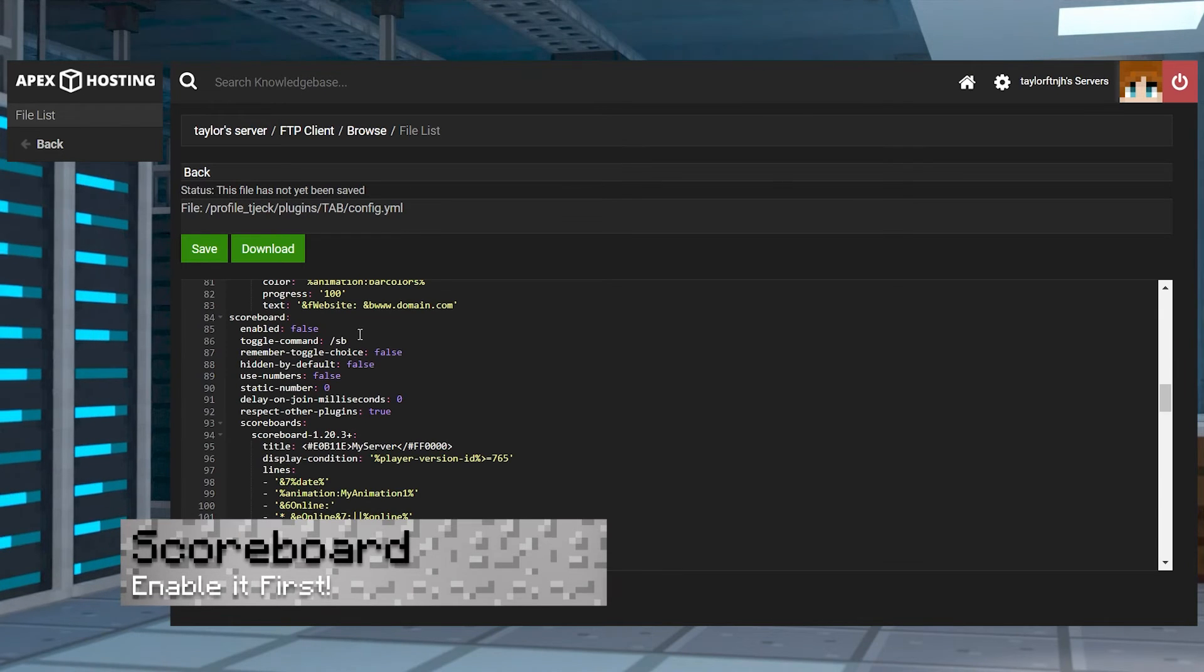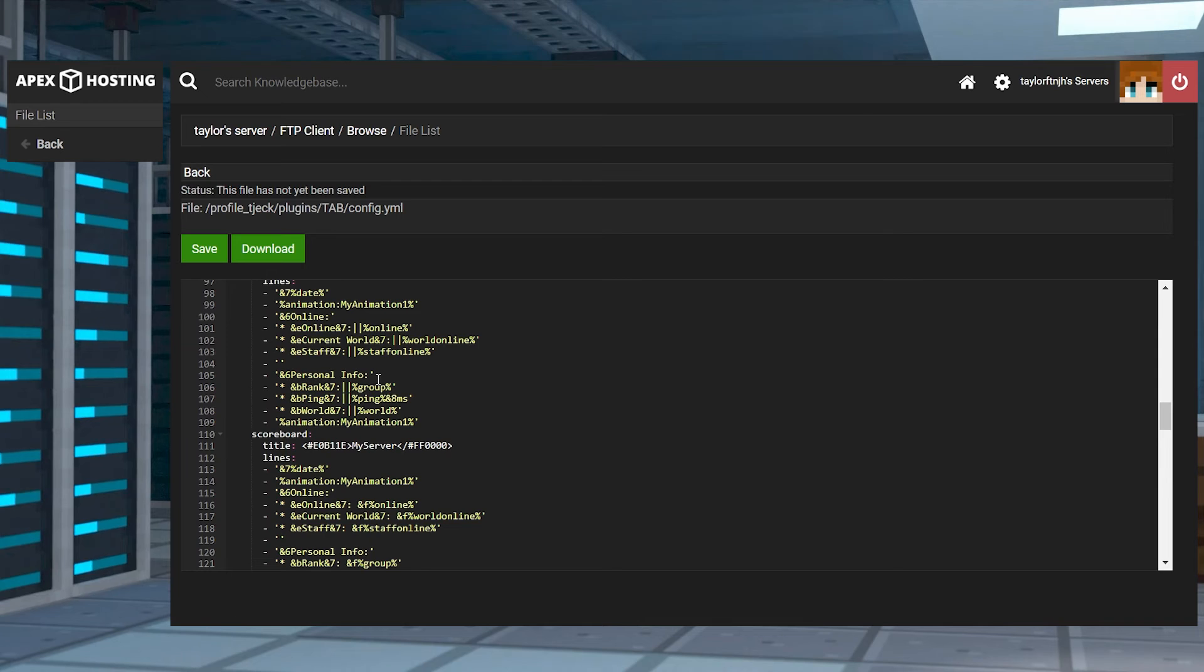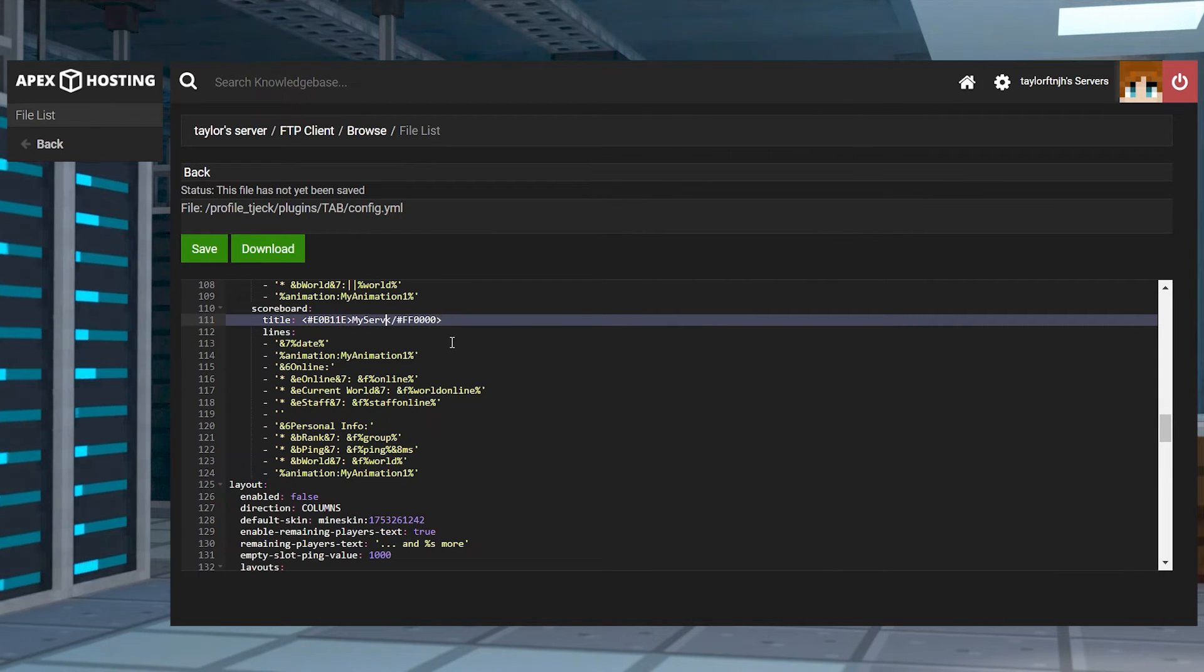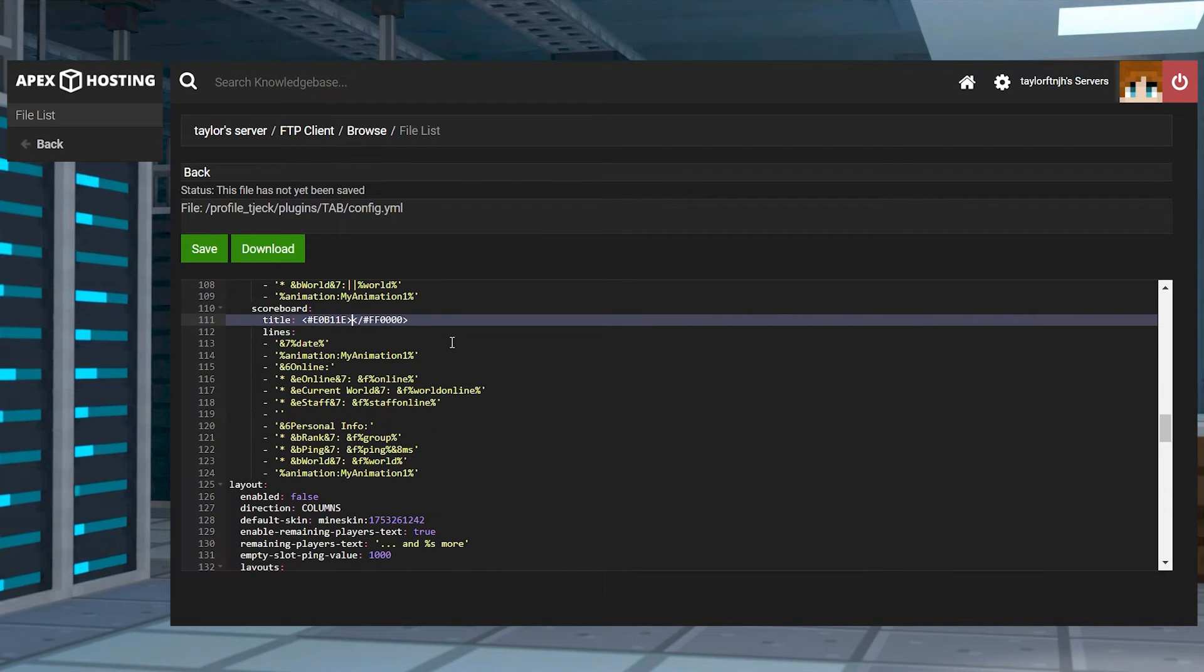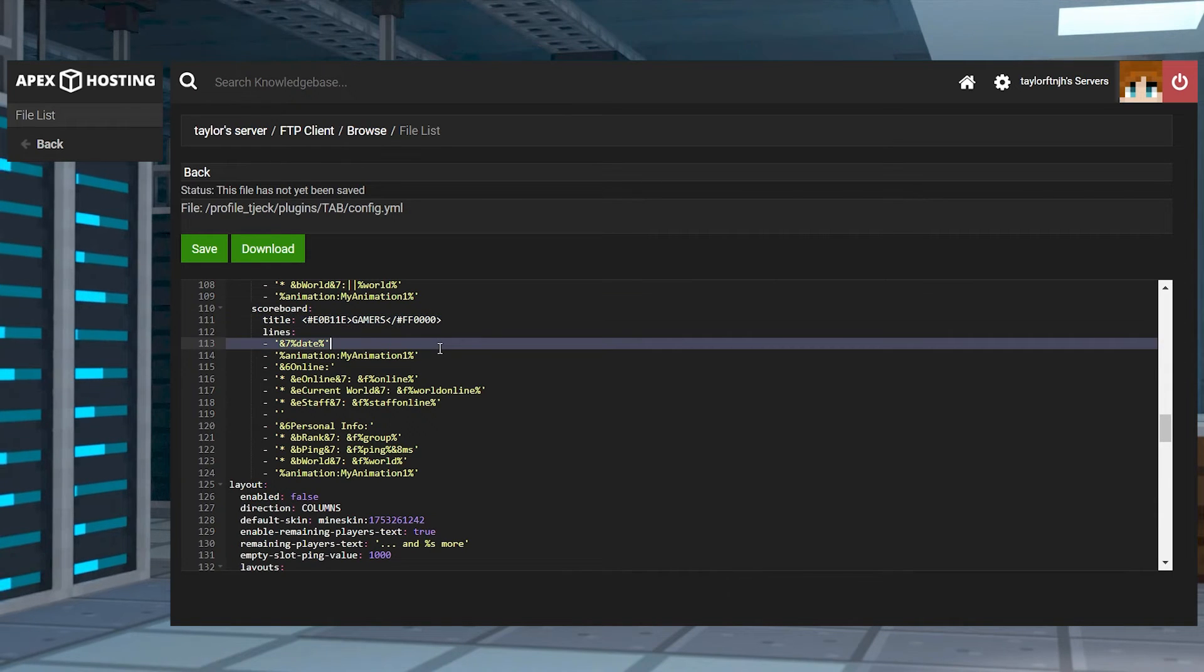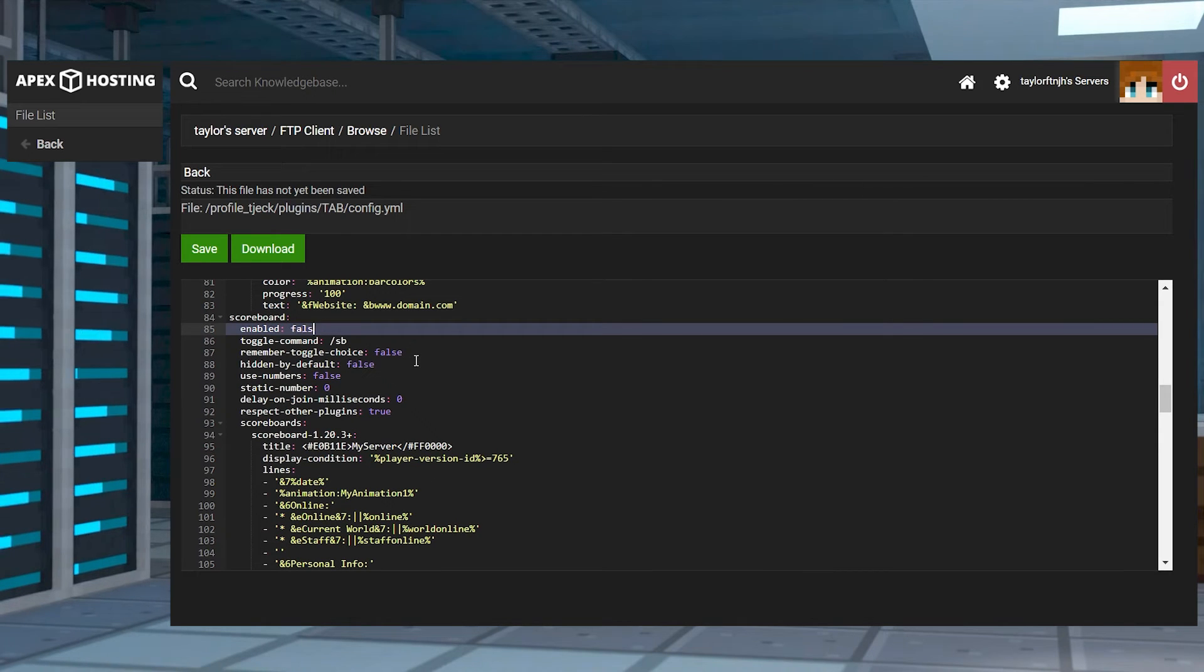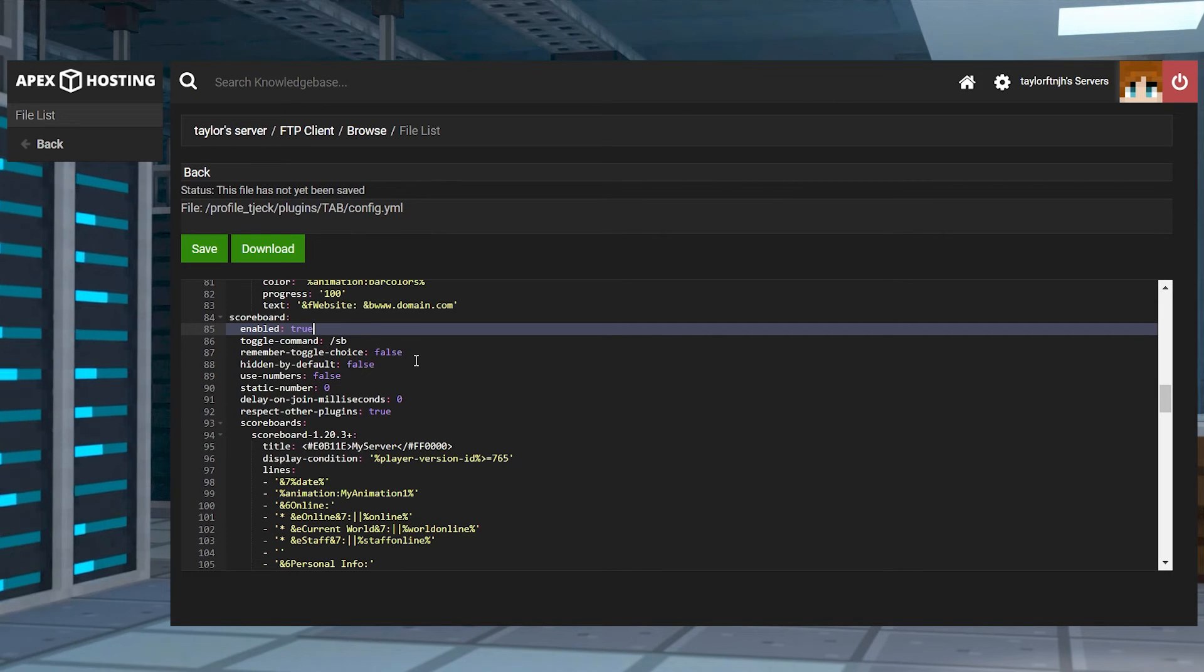And rather than only editing the tab list, you have the option to enable and create scoreboards. These appear on the right side of a player's screen, mainly for minigames or other modes. This is extremely similar to tab list configurations, as you're allowed to use placeholders, color codes, hex, and animations. This is located in the main config.yml file, requiring it to be enabled first. Make sure you do this before editing its section in order for it to appear in the game.